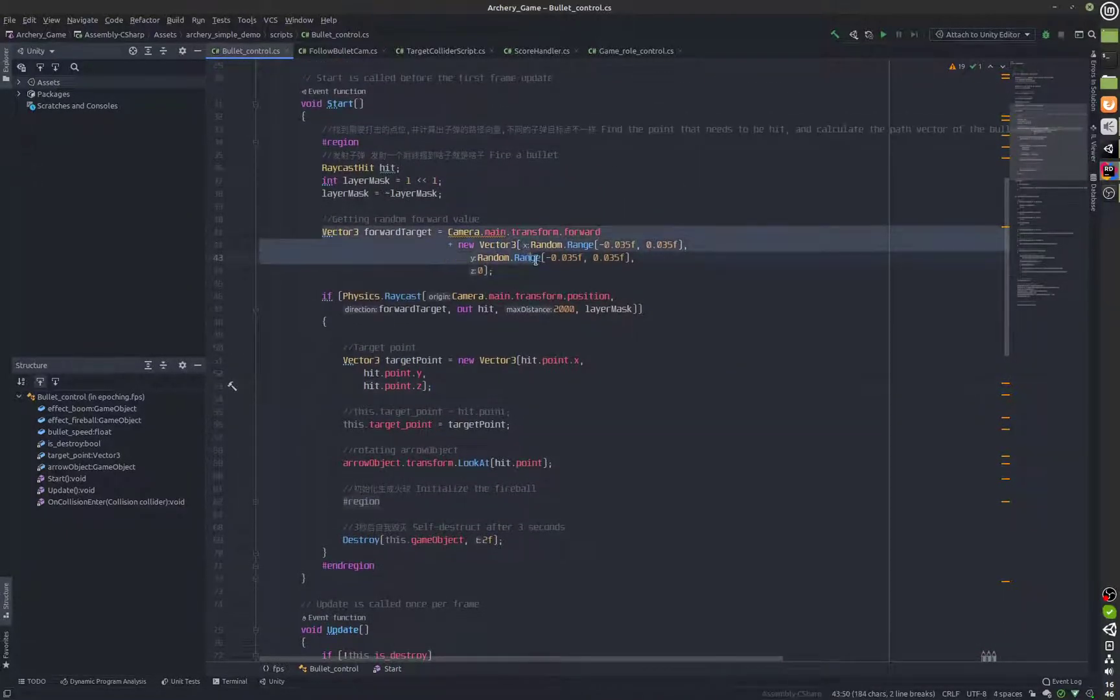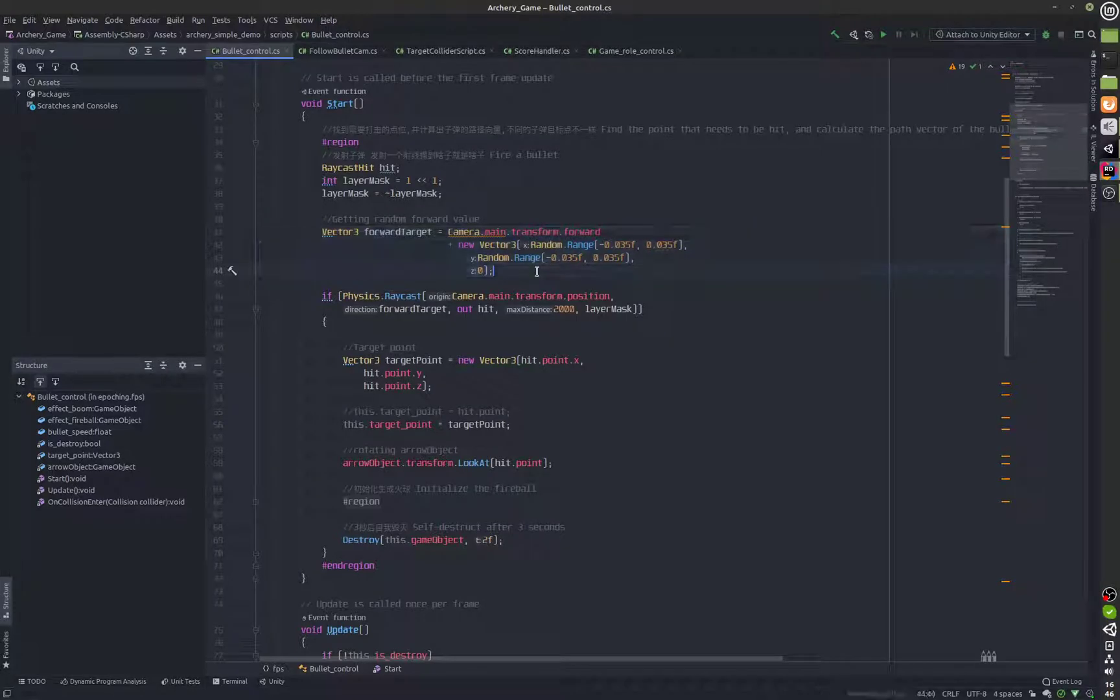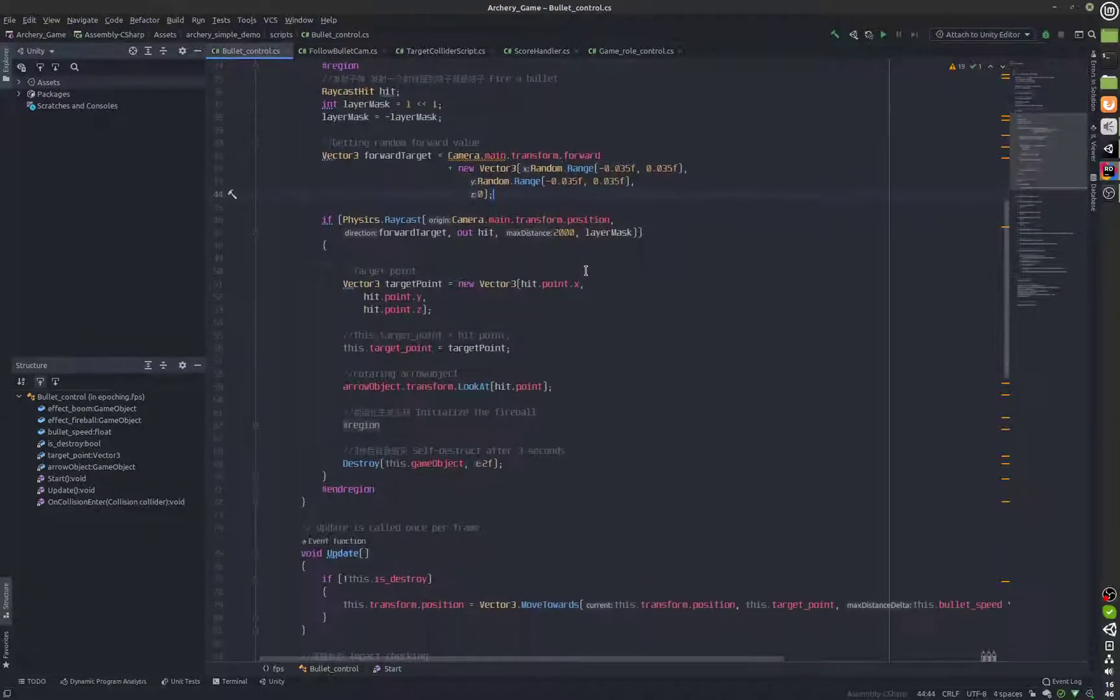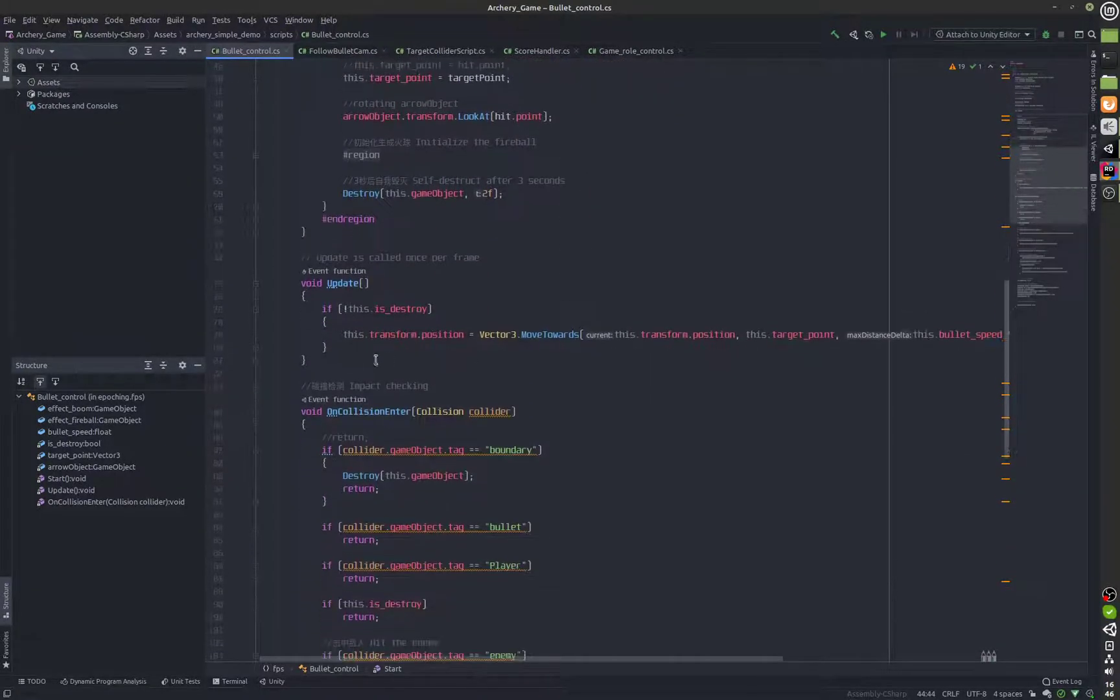This is a ray that is being shot from the camera and since it has a random range that's the reason why the shot is inaccurate.